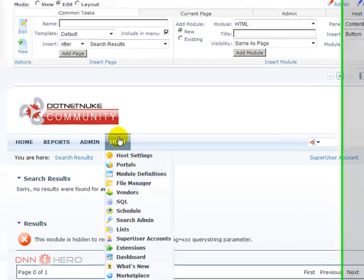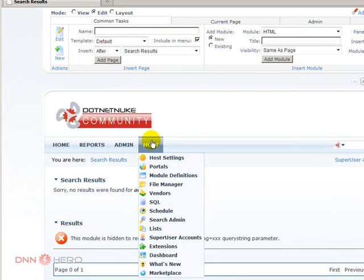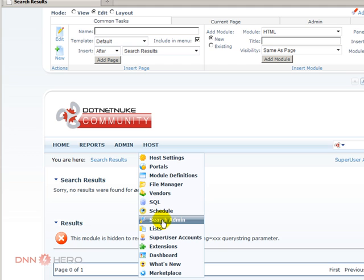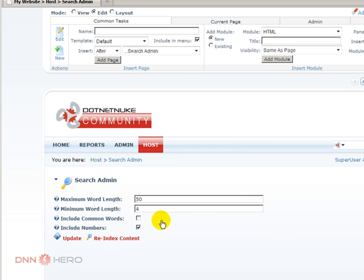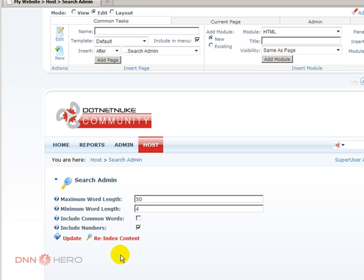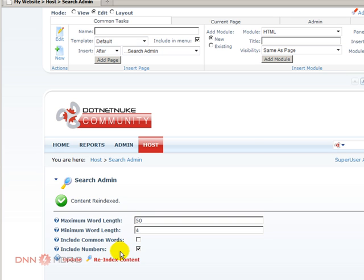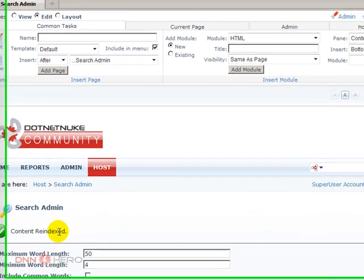Very simple. We can go to Host and there is an option that says Search Admin. There's an option here that says re-index content, so by just clicking on it, the content was completely re-indexed right away.